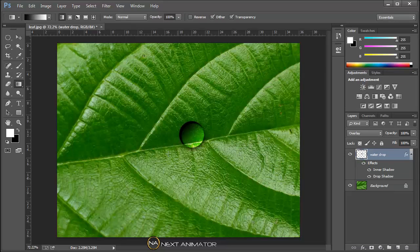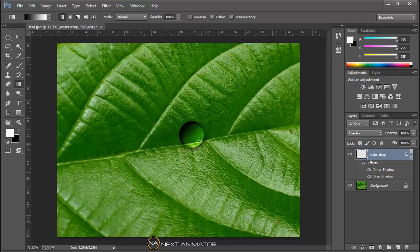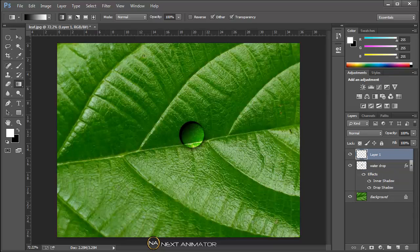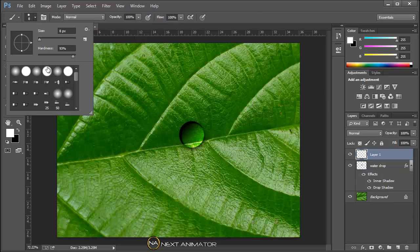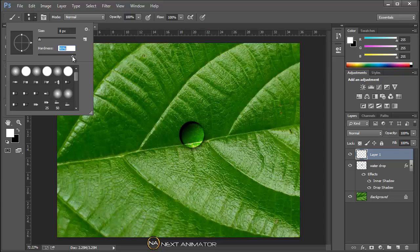So we have the water drop here. So what I will do, I will just take a new layer. I will take a brush tool. Then I will put a hardness of 90, something around 8 pixels. I will just click.